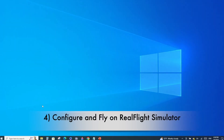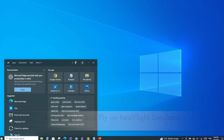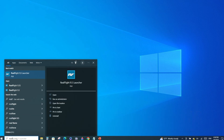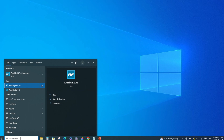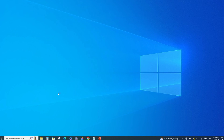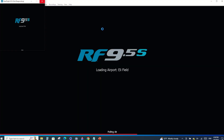Now let's bring up RealFlight — search for it and open the app. It's going to take a little bit of time to load. Once it's loaded, just hit Fly.